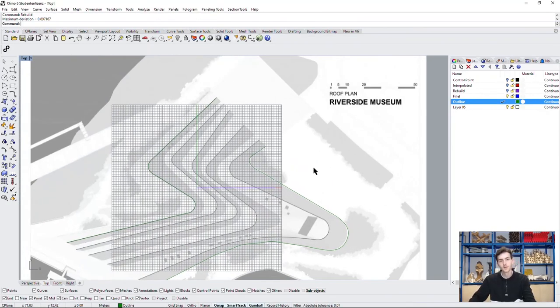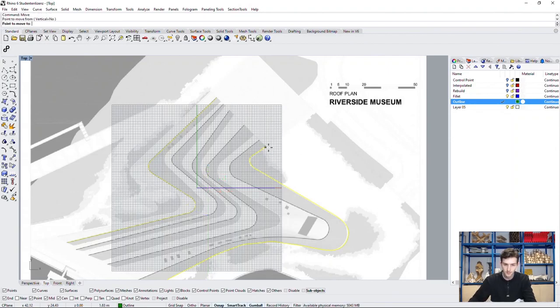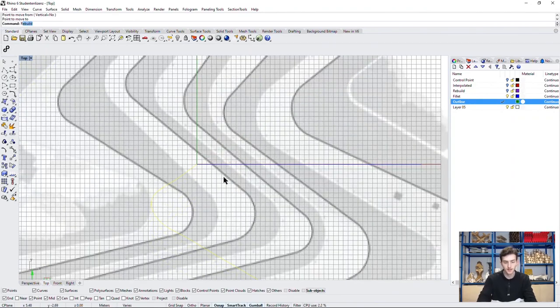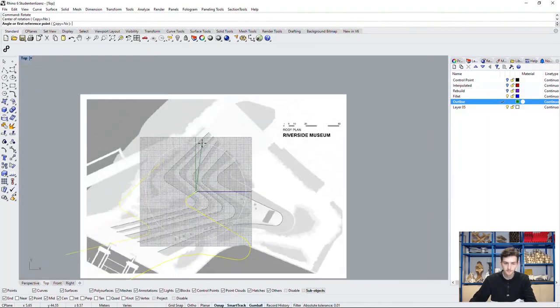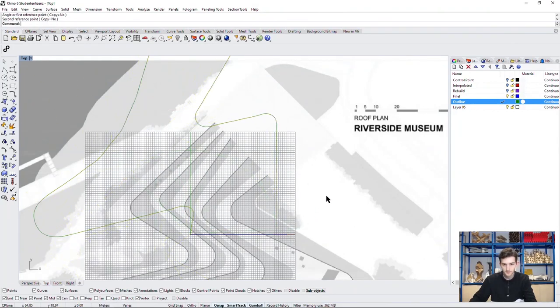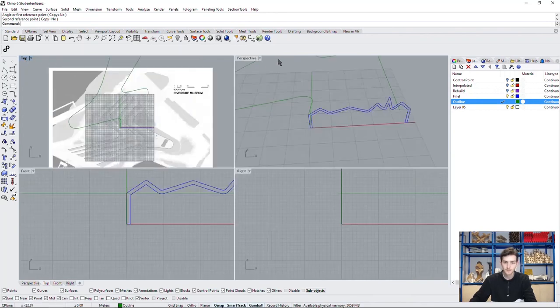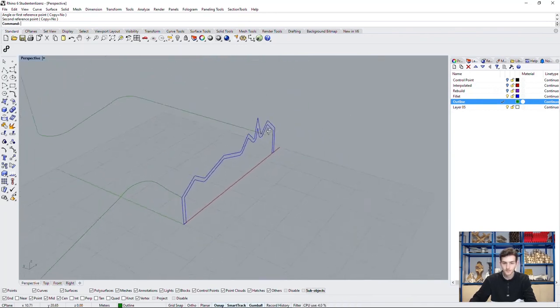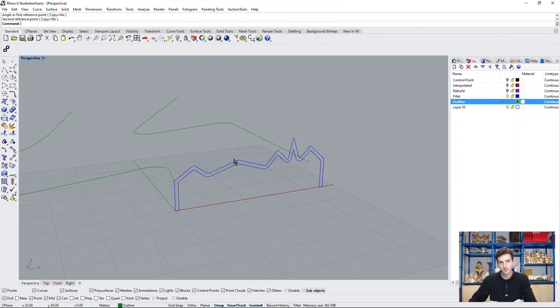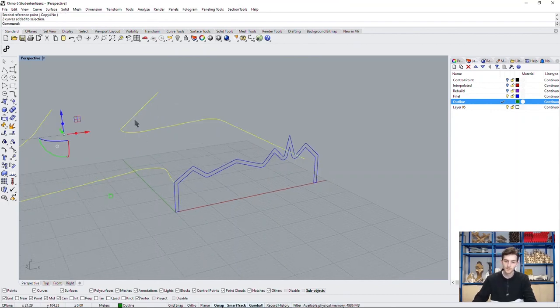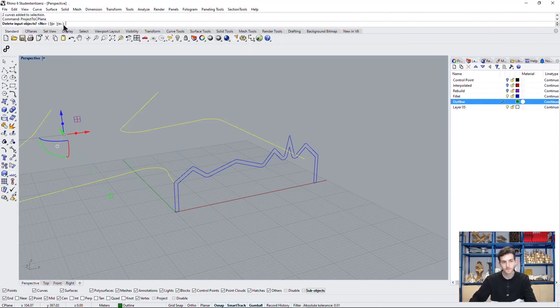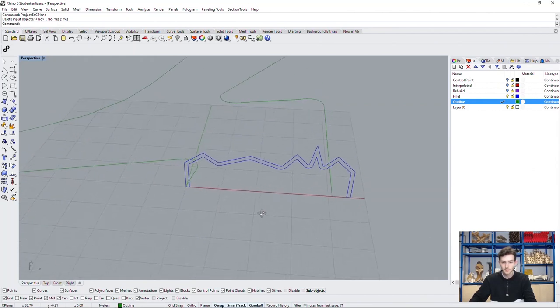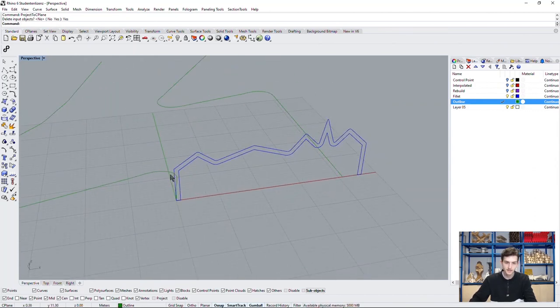Now we will place these lines according to our facade. First we will move them and then rotate. As we can see, we placed them not on our ground plane, so we will quickly project them down and place them exactly at our facade ends.